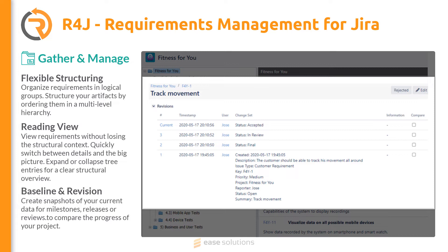The baseline capability enables you to take a snapshot of the current milestone. This allows you to come back later and check and compare field values with other milestone content.